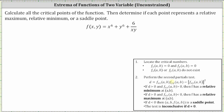Let's begin by determining all the partial derivatives we need for step one and step two. First, the partial of f with respect to x means we differentiate f(x, y) with respect to x, treating y as a constant. It's helpful to write the last term as six divided by y times x to the power of negative one. Differentiating, the partial of f with respect to x equals six x to the fifth, plus zero, minus six divided by x squared y.